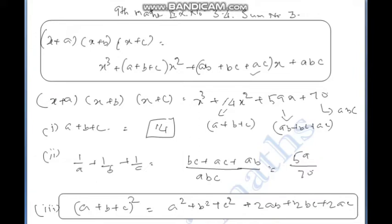The sum is equal to (x+a)(x+b)(x+c). Expanding this gives x cubed plus (a+b+c)x squared plus (ab+bc+ca)x plus abc. This is the identity we will use.